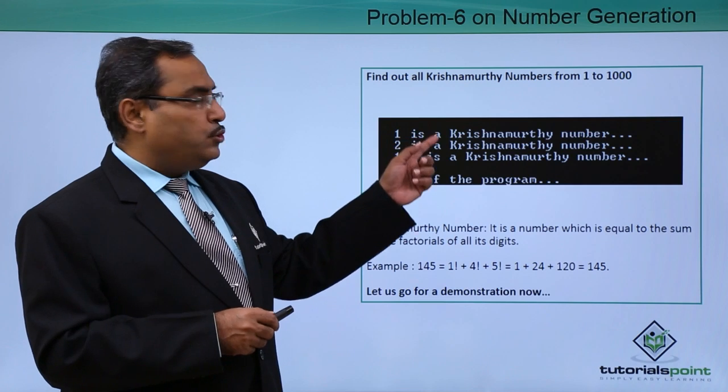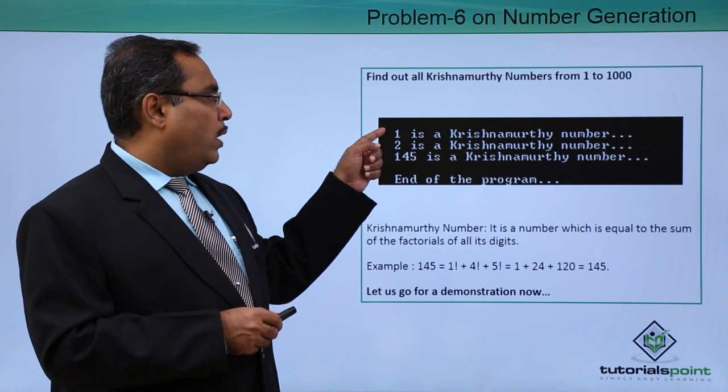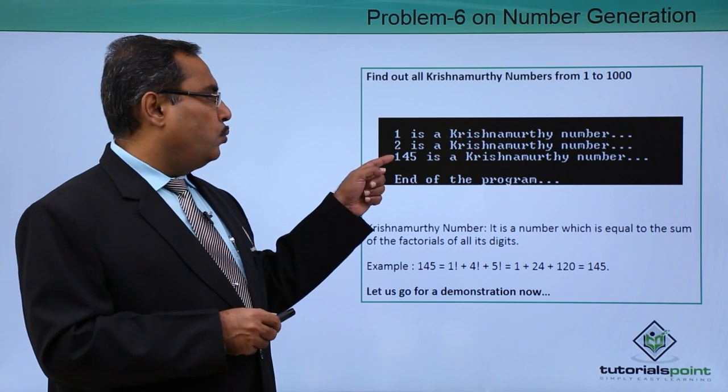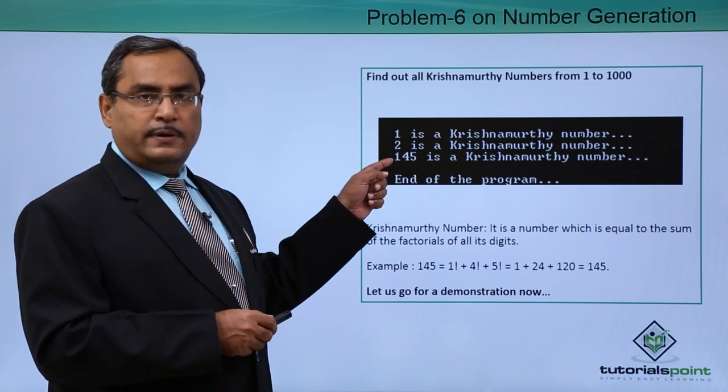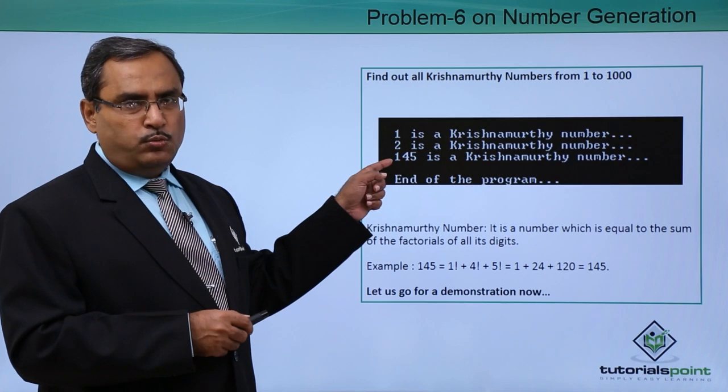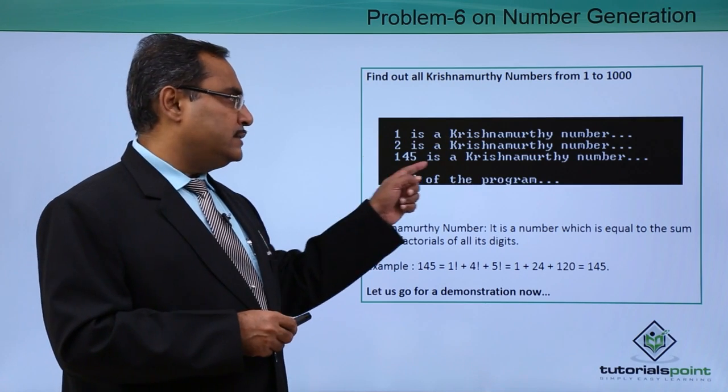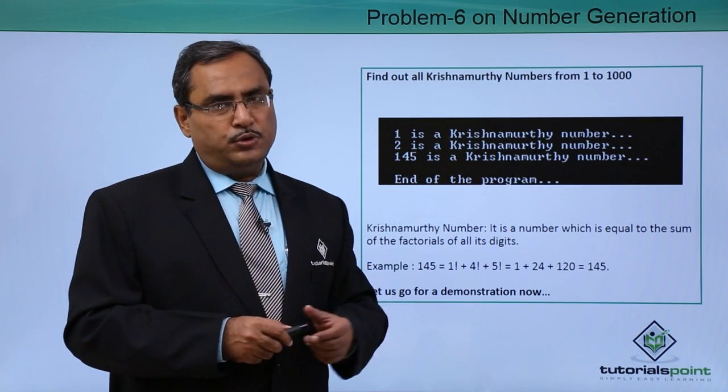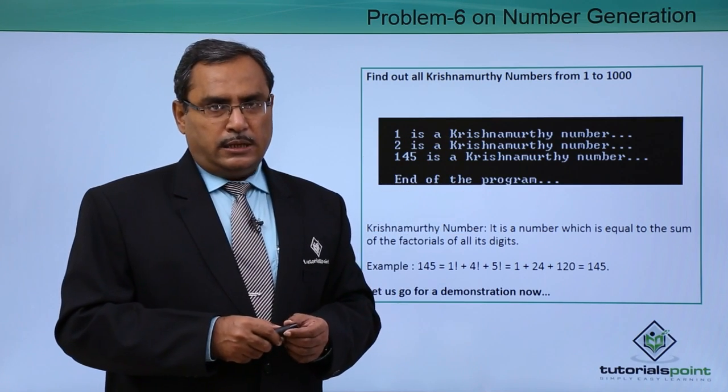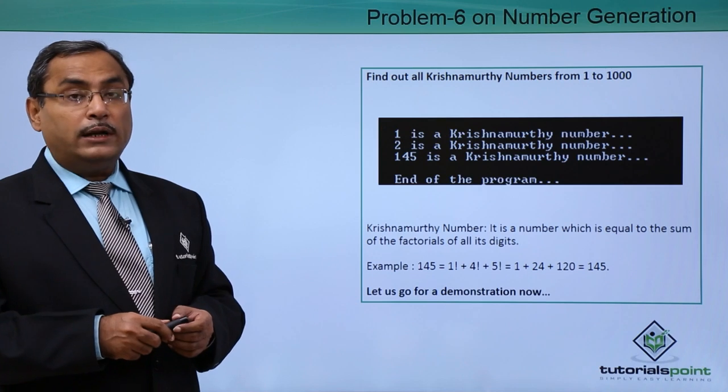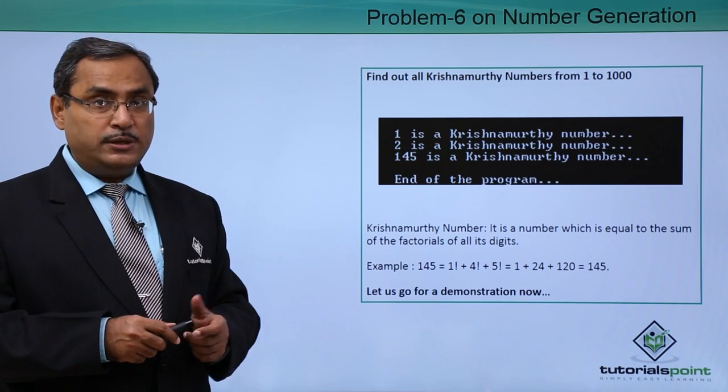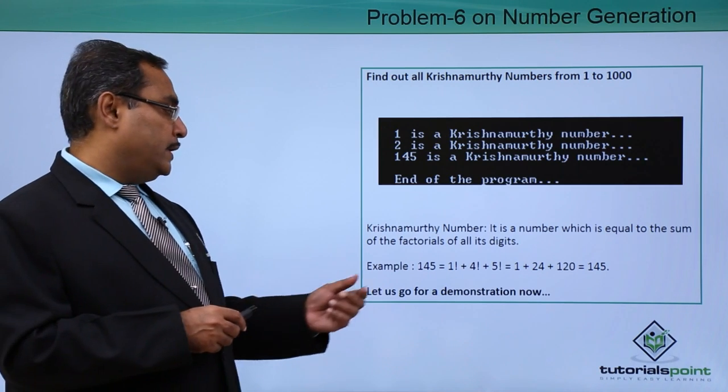If we execute my code, then 1, 2, and 145 are the three numbers within 1 to 1000 which are known as the Krishnamurthy numbers. Now the question is coming in mind, what is the Krishnamurthy number?